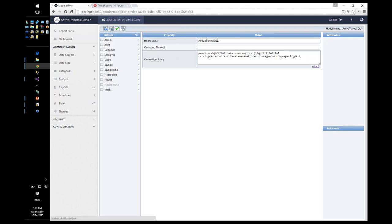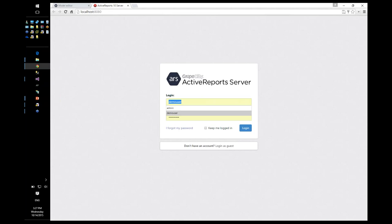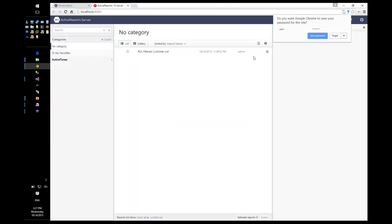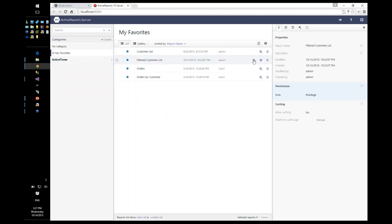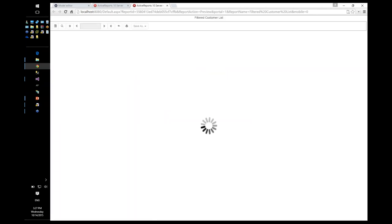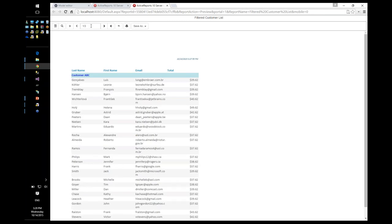Let me first show the raw output before publishing. Logging in as user one, we have a filtered customer list report. Right now the data model hasn't been configured to filter content, so it's giving all customers — a three-page report.